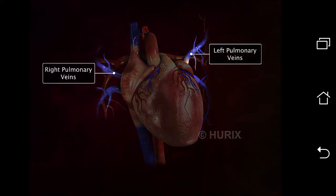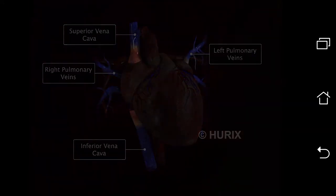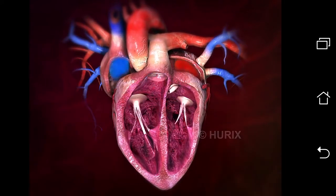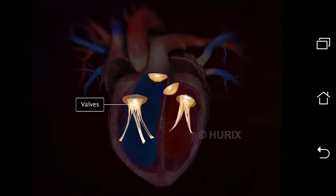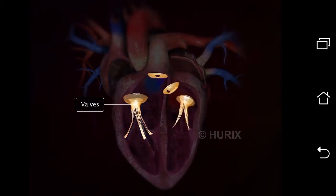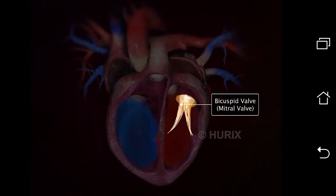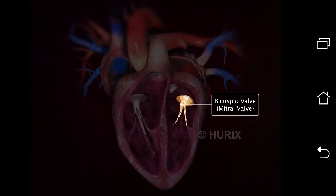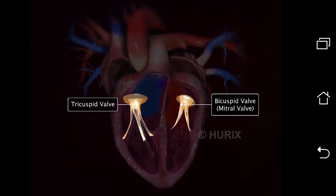The pulmonary veins bring blood into the left atrium, and the superior and inferior vena cava bring blood into the right atrium. The entry and exit of blood from the atria and ventricles is monitored by valves that allow blood flow only in one direction. The bicuspid or mitral valve guards the opening between the left atrium and left ventricle, whereas the tricuspid valve guards the opening between the right atrium and right ventricle.